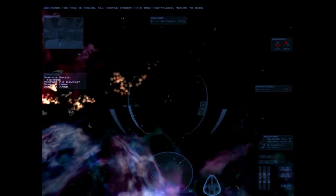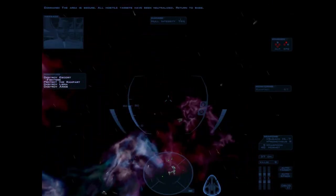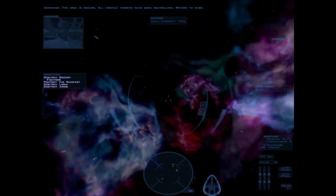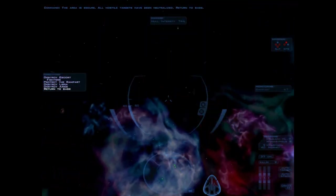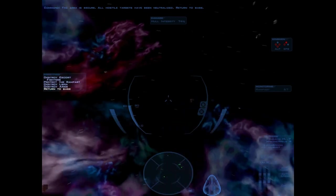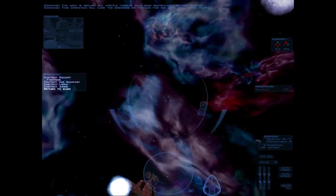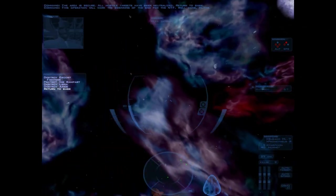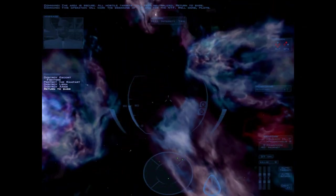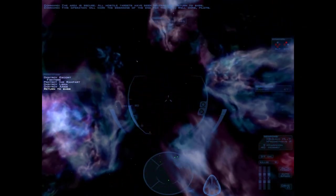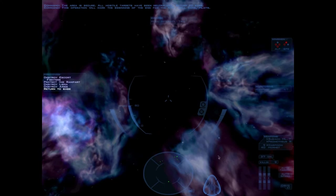The area is secure. All hostile targets have been neutralized. Return to base. This operation will mark the beginning of the end for the NTF. Well done, pilots.